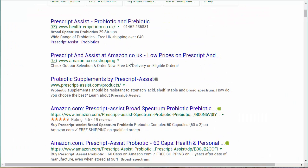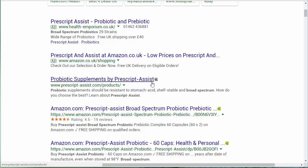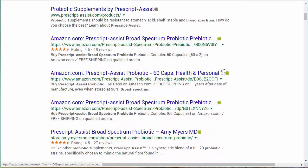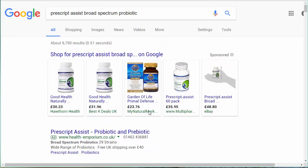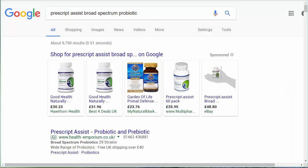Just to show you on Google, if you search for Prescript Assist, you've got shopping sites and ads at the top. Because it's a product, there are going to be commercial sites — the website that makes and sells it, some Amazon listings, and another store. So the top ten are going to have a lot of stores selling Prescript Assist, but I'm not going to let that deter me.